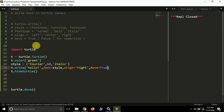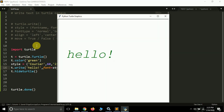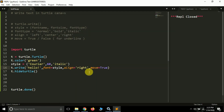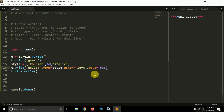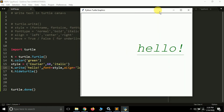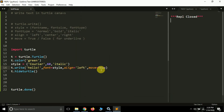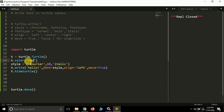The 'move' argument is used to make an underline. By default it's False, so if you make it True, an underline will appear below the text. Let's make it center and set move to True — now you can see 'hello' with an underline below the text.